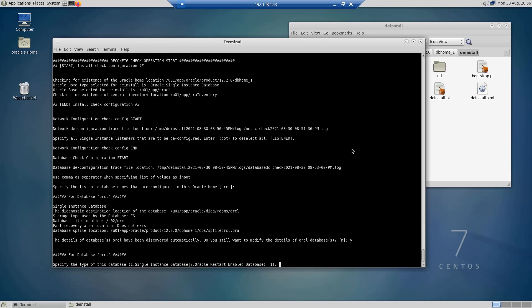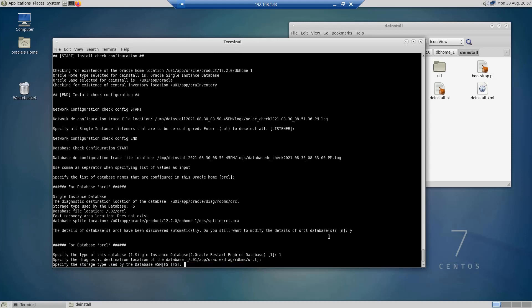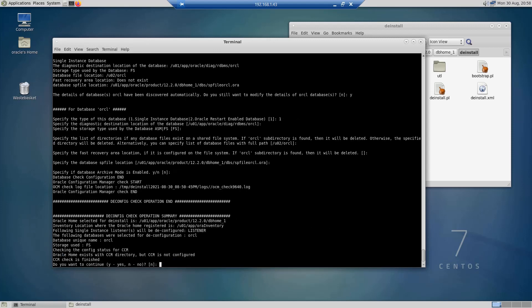Now it's asking me for the type of this orcl database, so it's single instance database. Then the diagnostic location of the database, I'm going to leave it to default. The tool is asking me if I still want to continue the deinstall operation, so I'm going to say yes.